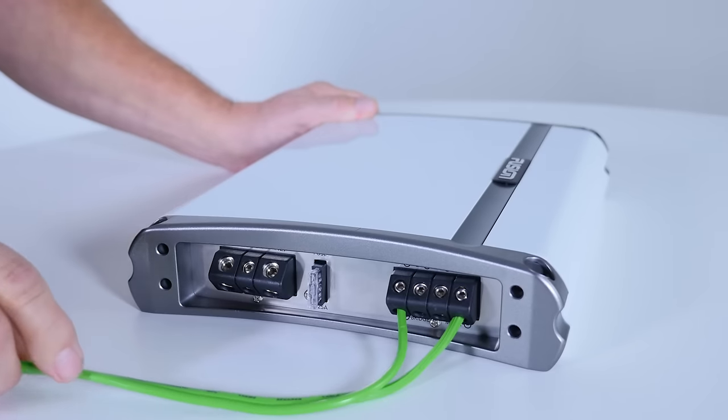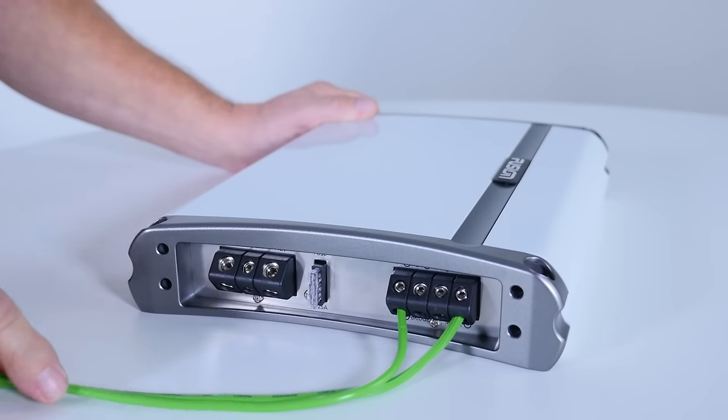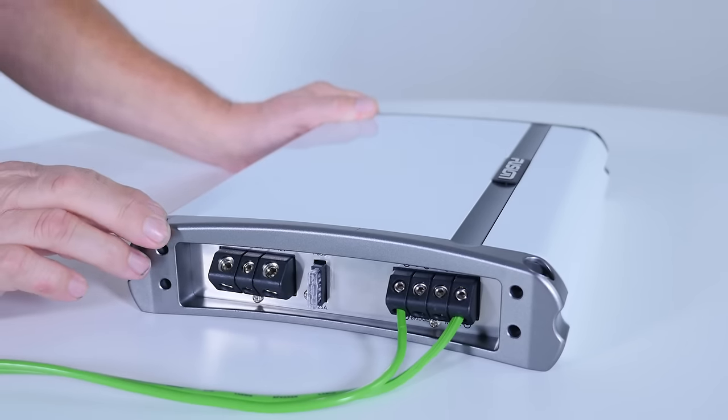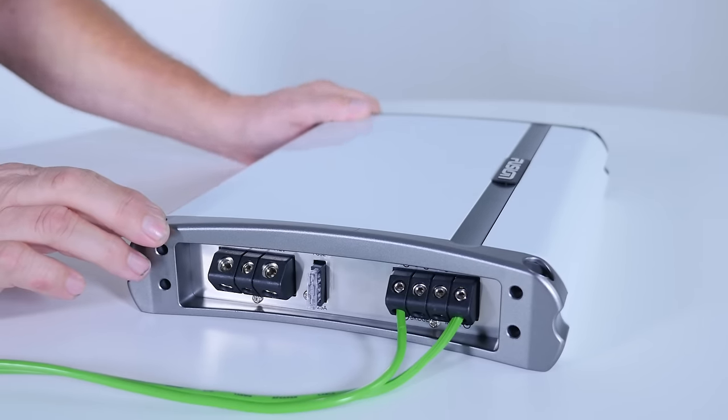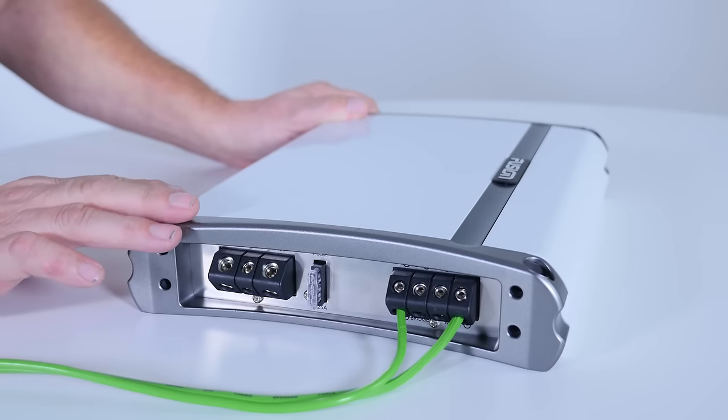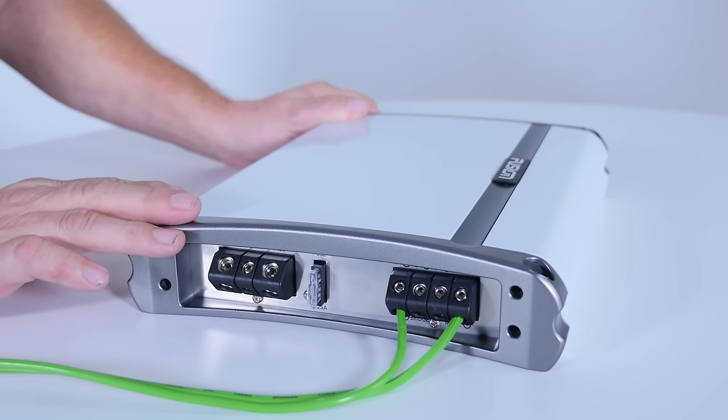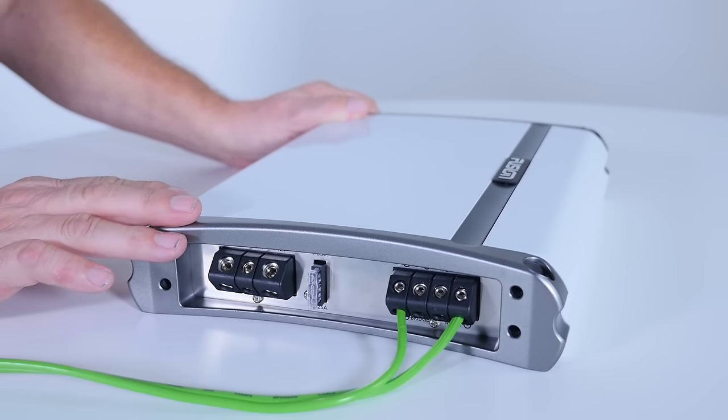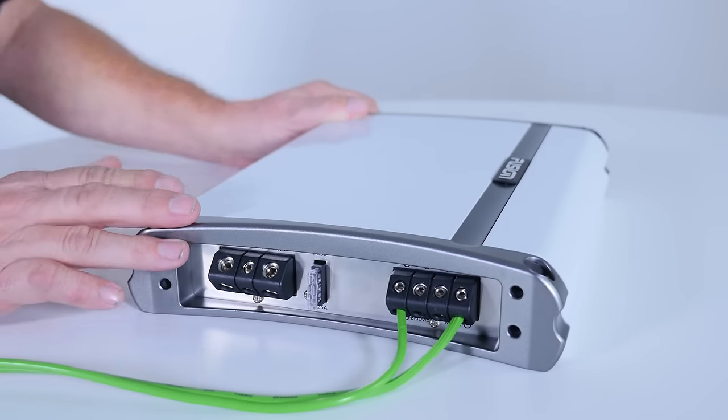And generally that's what your bridging method is for: to power a subwoofer where you can get the maximum power out of the amplifier to suit a high powered subwoofer.